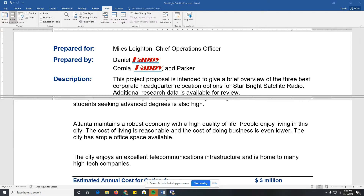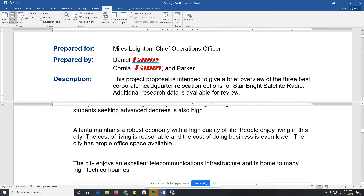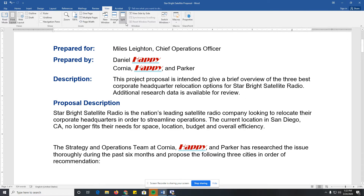You can have two different parts of the same document open at different times. I'm going to click Remove Split now that we know how to do that.